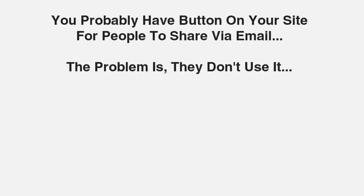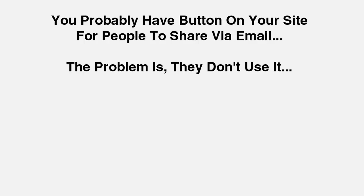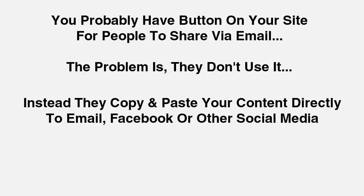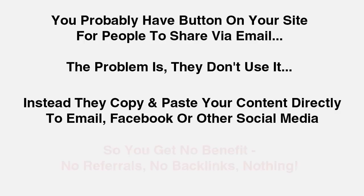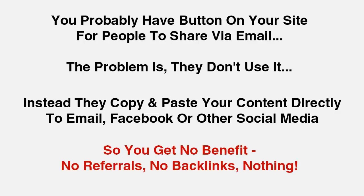You probably have a button on your site for people to share via email, right? The problem is they don't use it. For every one visitor who uses that button, another 90 will have shared your content by copy and pasting it into their email, Facebook, Twitter, or other favorite social media site. When they do it this way, you get zero benefit. No referrals, no backlinks, no traffic, nothing.